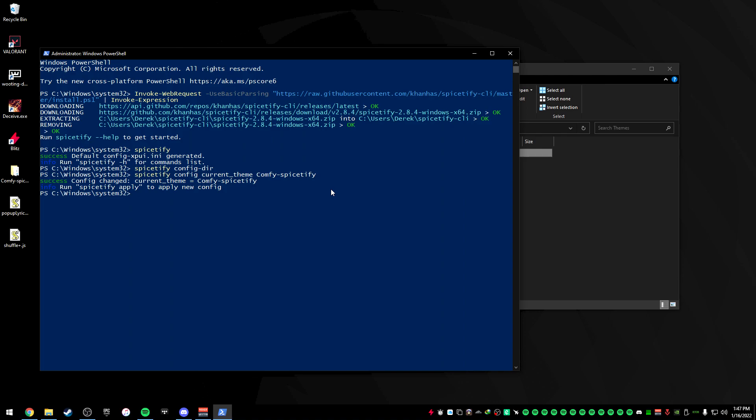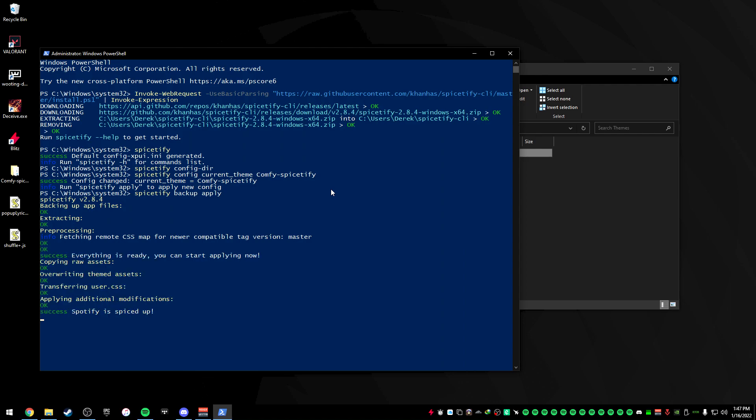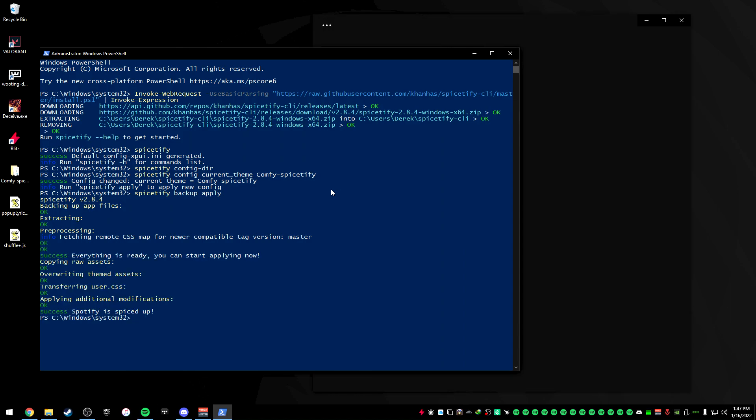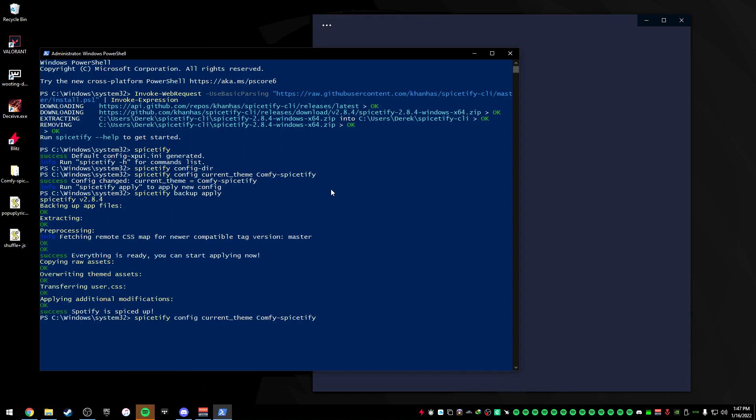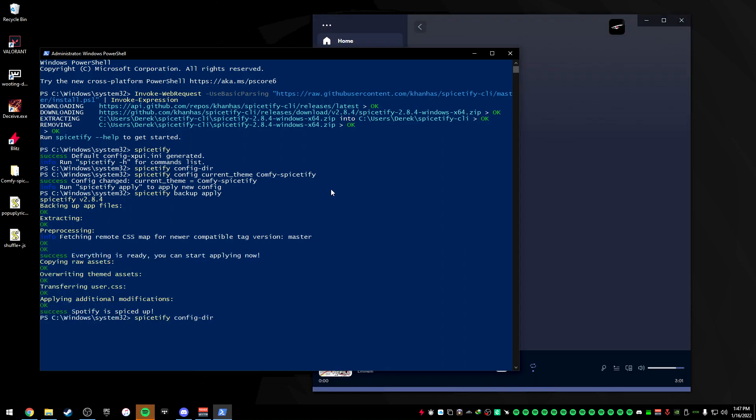What this will do is it will update your config file so that it actually imports the theme. Now, it will ask you to do a backup before you actually apply. So I'm actually going to type in Spicetify backup apply. This will back up the files in case you want to restore back to the original state of Spotify. So this will take a little bit. Once it's done doing this, we want to type in Spicetify apply.